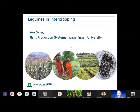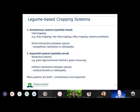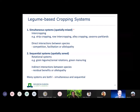I'm going to talk today about legumes in intercropping. When we consider legume-based cropping systems, I like to think of them as simultaneous systems — systems where the species are mixed — and of course intercropping is there, but also with agroforestry we move into things like alley cropping and savannah parklands.